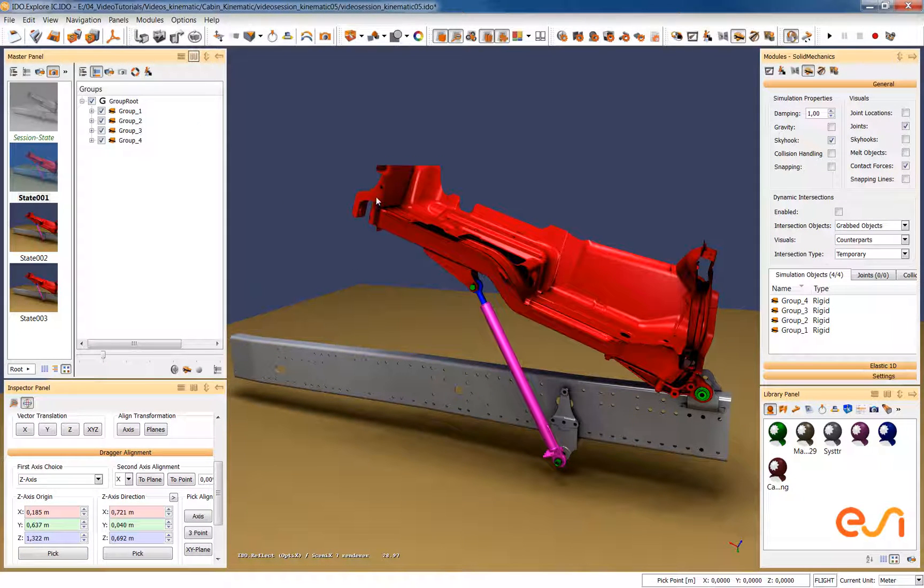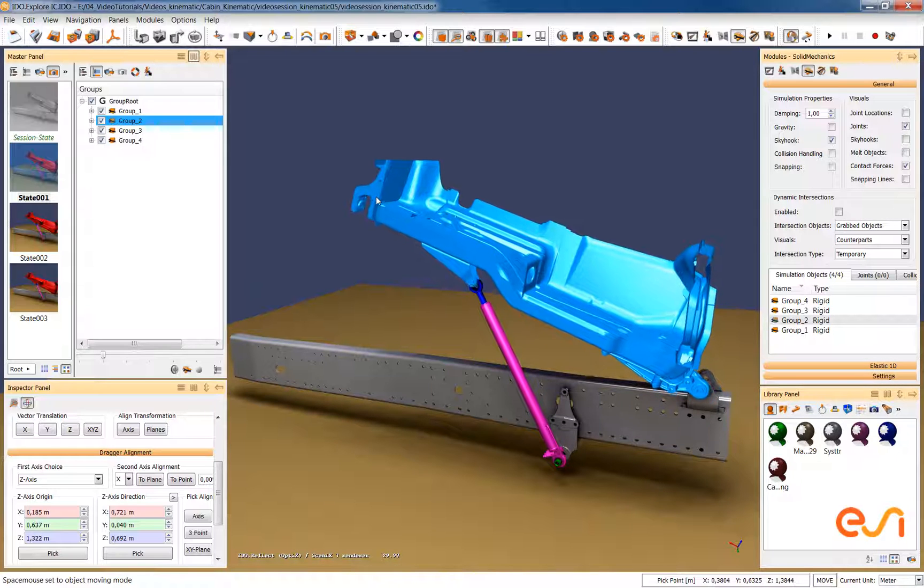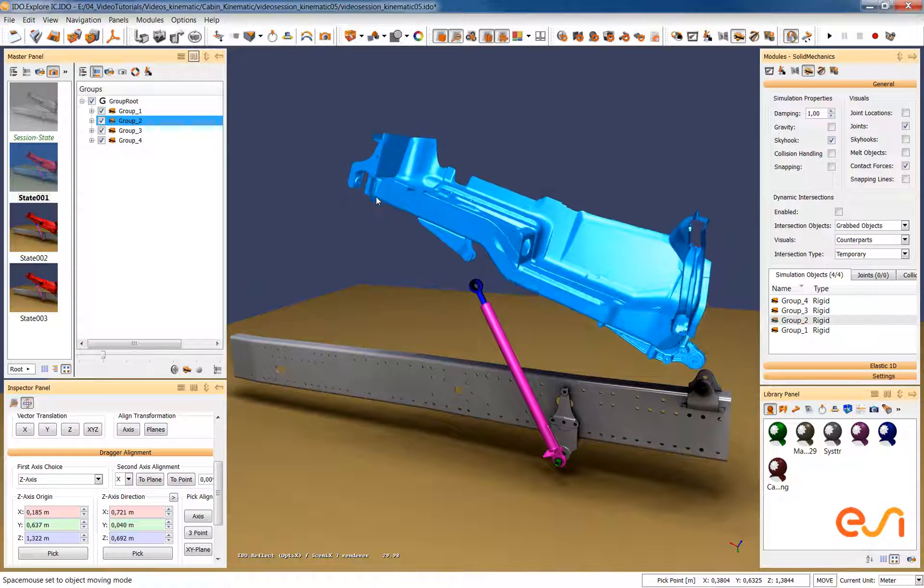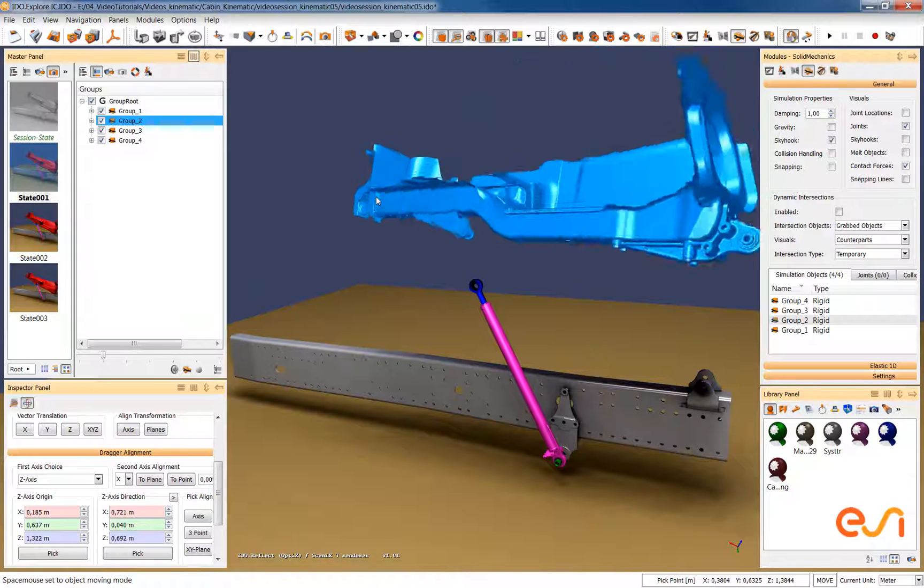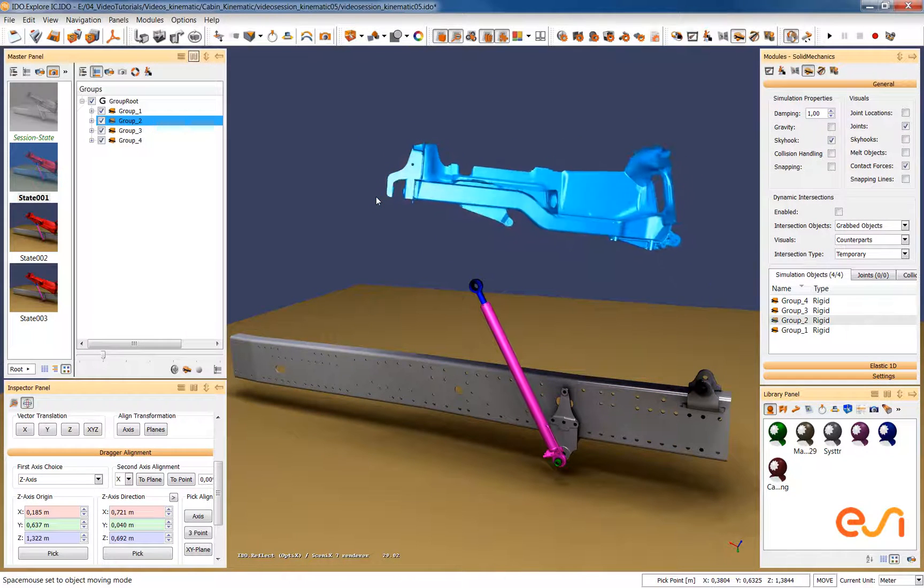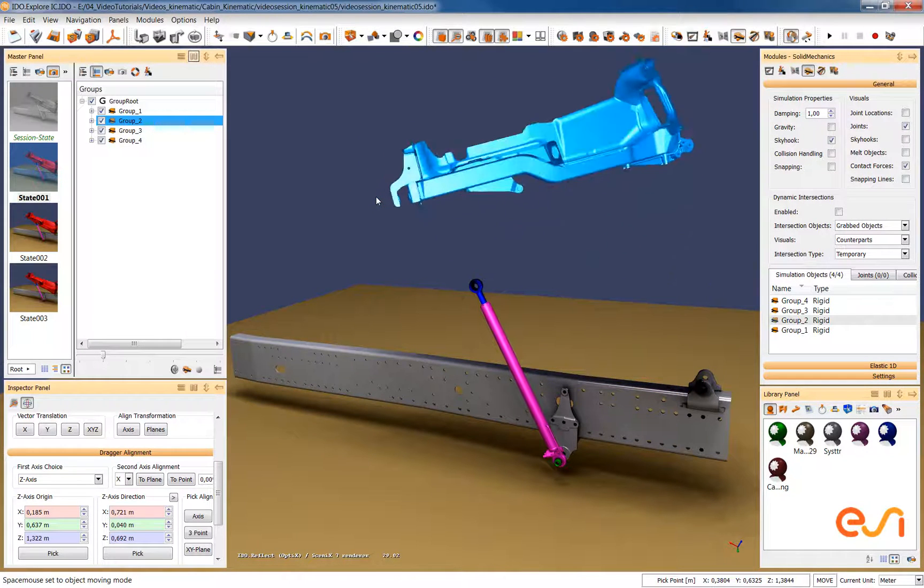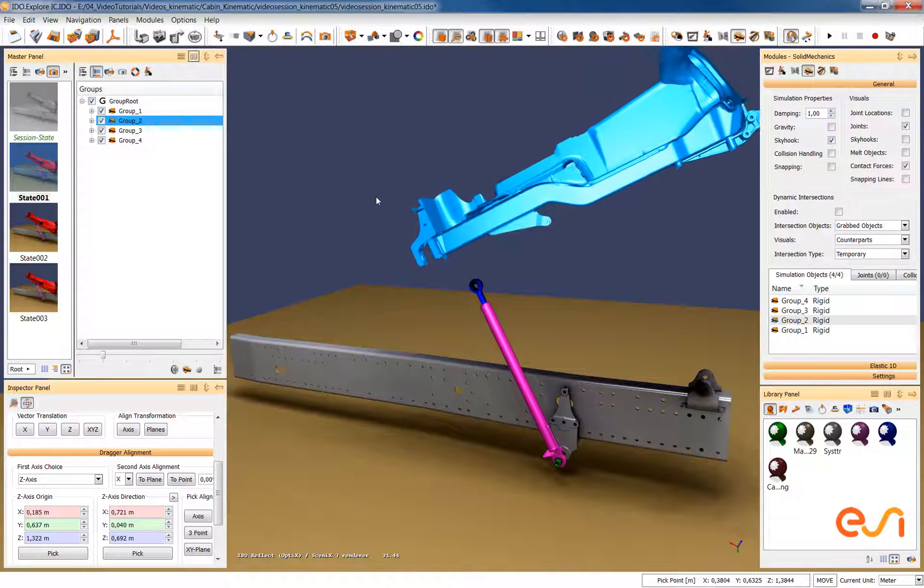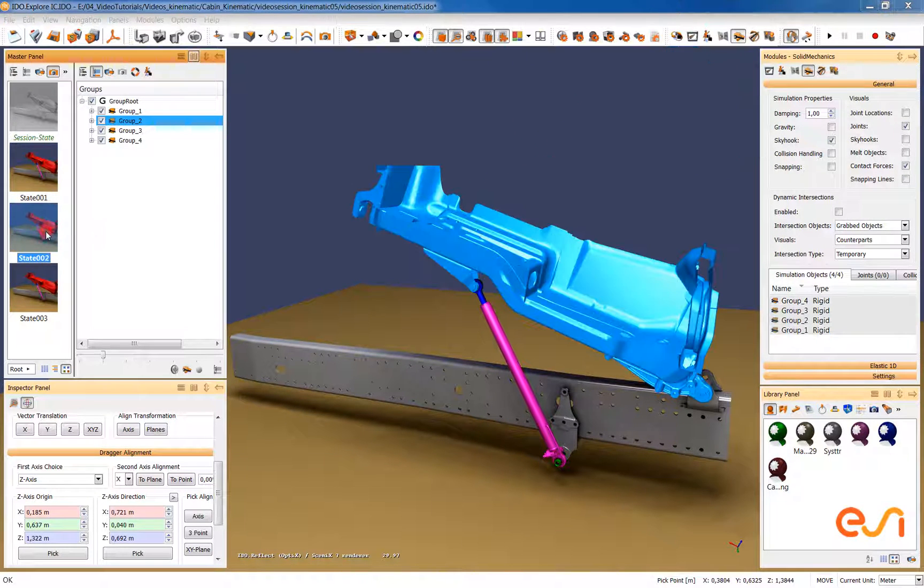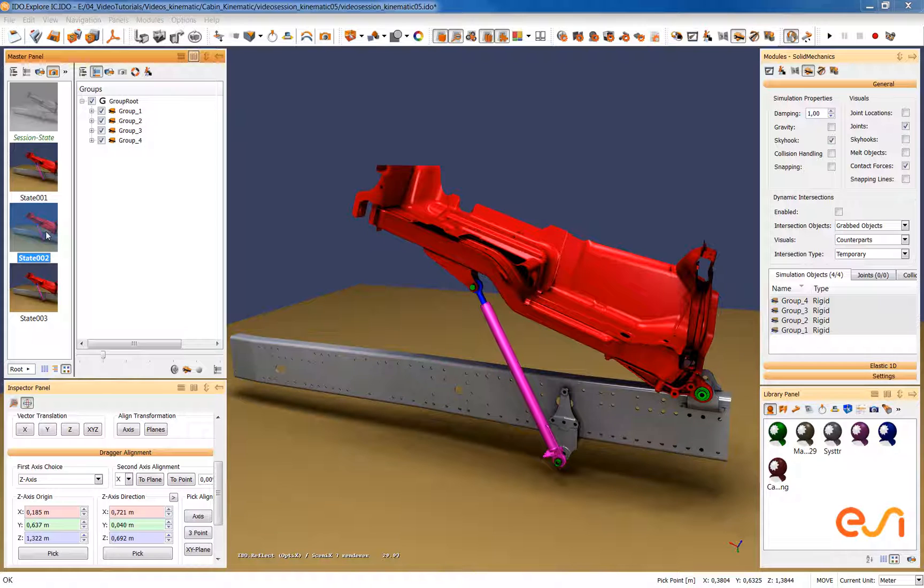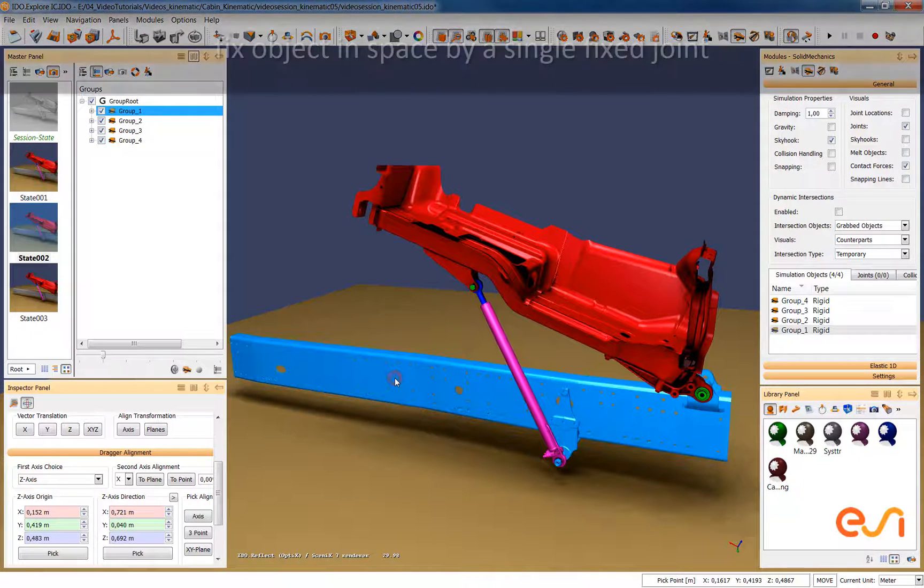When we start the physics simulation we can already move the individual parts around but currently without any limitation or constraints. So in the next step we have to connect the parts together with the correct type of joint connections between the parts.